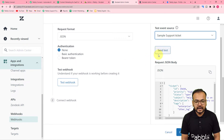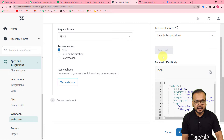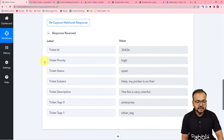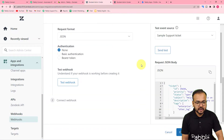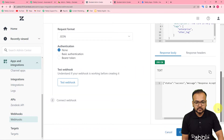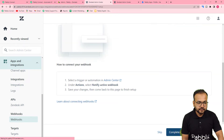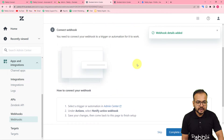When you click Test Webhook, a Send Test button appears. The test event source shows a sample support ticket. Click Send Test to send sample data of a new ticket being created in Zendesk to the workflow. In the workflow you can see the sample data has been fetched — it shows priority label as 'high,' status label as 'open,' and subject and description labels. That's how you fetch the test data. Scroll down and click Create to save the webhook connection.